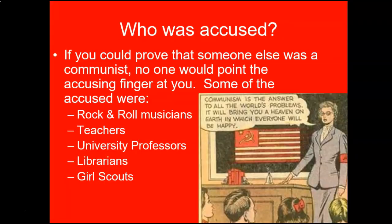So, who was accused? If you could prove that someone else was a communist, no one would point an accusing finger at you — just like the Salem Witch Trials. Are you seeing how they are one and the same? Some of the accused were rock and roll musicians, teachers, university professors, librarians, and — can you believe it — the Girl Scouts. It's just crazy.